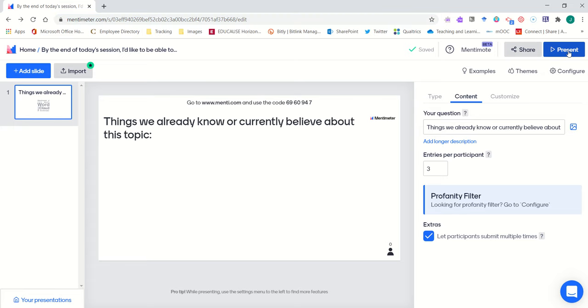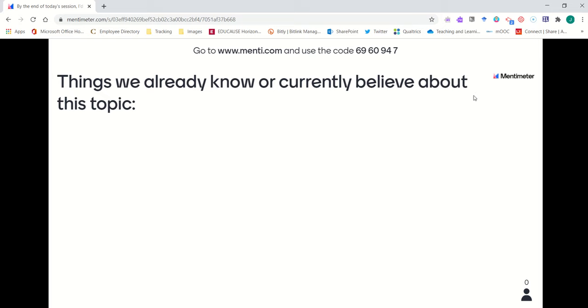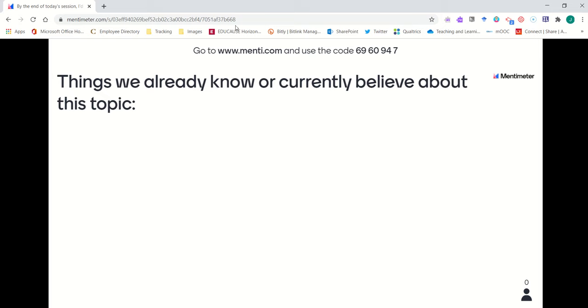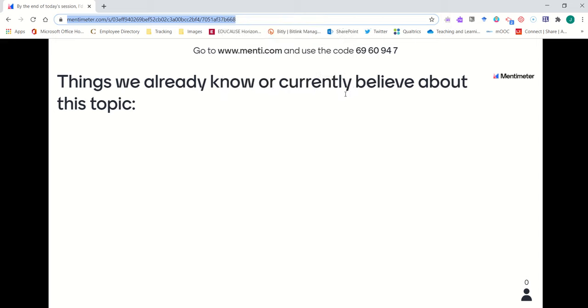Hit the present button to generate a unique presentation link to your Mentimeter slide. Once you're in present mode, the URL that appears in the address bar can be copied. Use right-click and copy or Ctrl+C to copy that link.